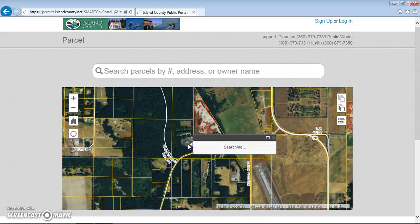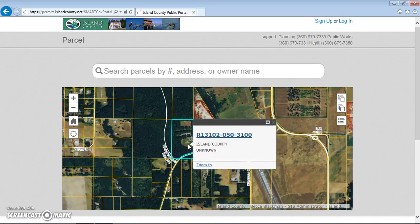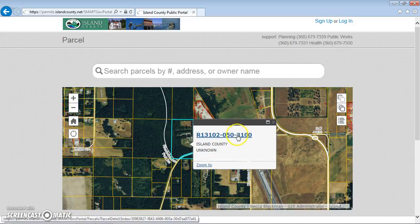Once you click on a parcel, a pop-up showing the parcel number will link you to more information for this parcel.